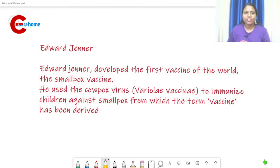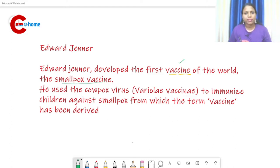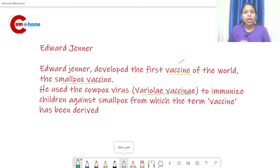The next scientist is Edward Jenner. His contribution was the vaccine — he developed the first vaccine in the world: the smallpox vaccine. He used cowpox virus, known as Variola vaccinae, to immunize children against smallpox.